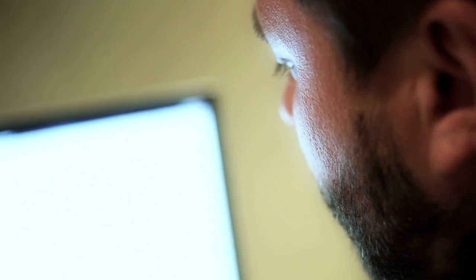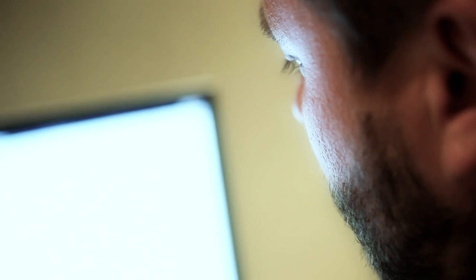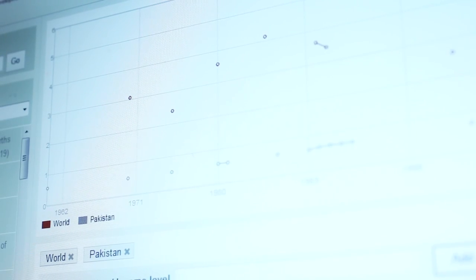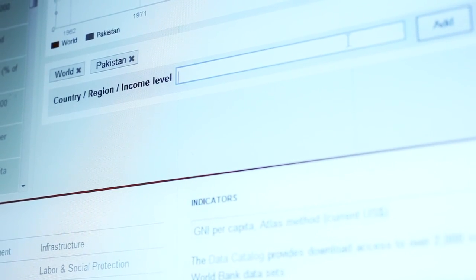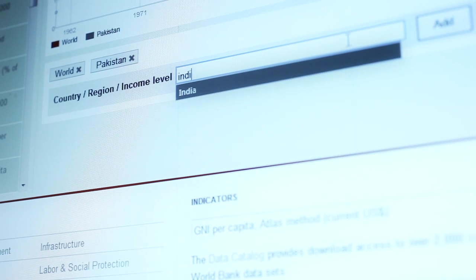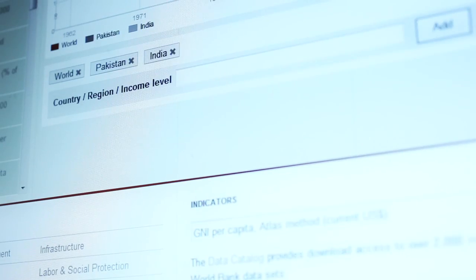What we can do here is we can quickly start typing and comparing countries to each other. Let's pull up Pakistan here. As you start typing, it'll just add them in. Let's compare Hospital Beds per 1,000 in India and Pakistan.